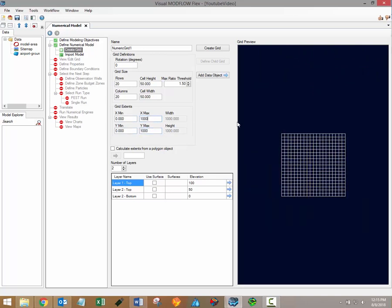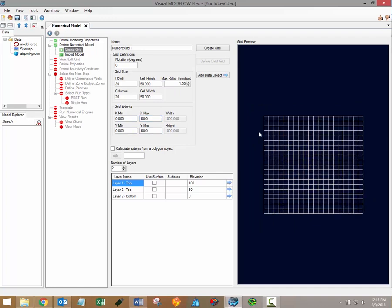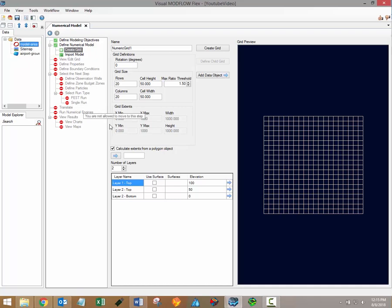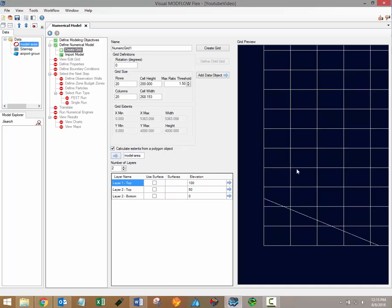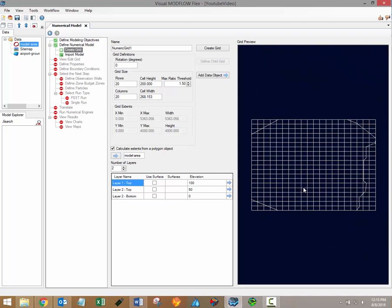Several tools are available at this stage to help you design your model grid. It's possible to define the grid extents based on a bounding polygon data object if one is available. If you select the option to calculate extents from a polygon object you'll then be able to select a polygon data object from the data tree and load it into the grid preview using this blue arrow just underneath the calculate extents from a polygon object button. When you do that the grid extents will automatically be updated to match the minimum and maximum x and y values contained within the polygon data file.